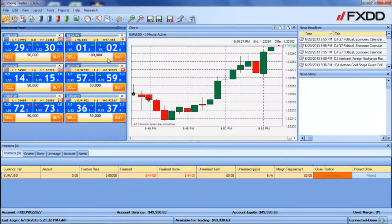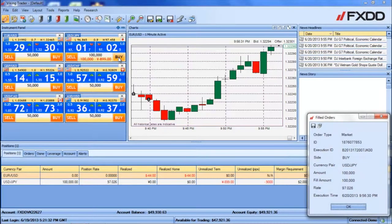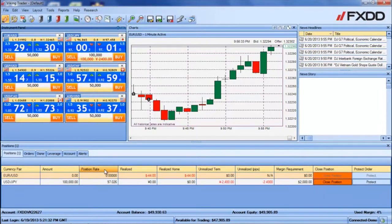When you are ready, click the sell button to place a sell trade, or the buy button to place a buy trade. An order confirmation ticket will appear on the right side, and the position will appear in the positions tab of the positions window.